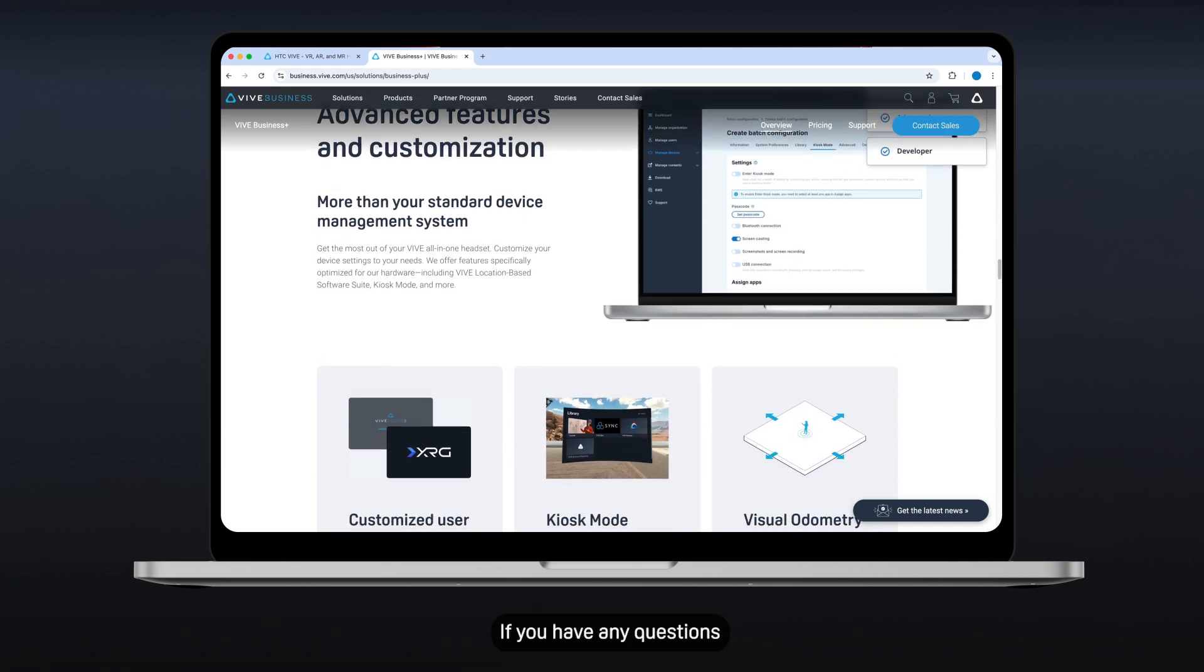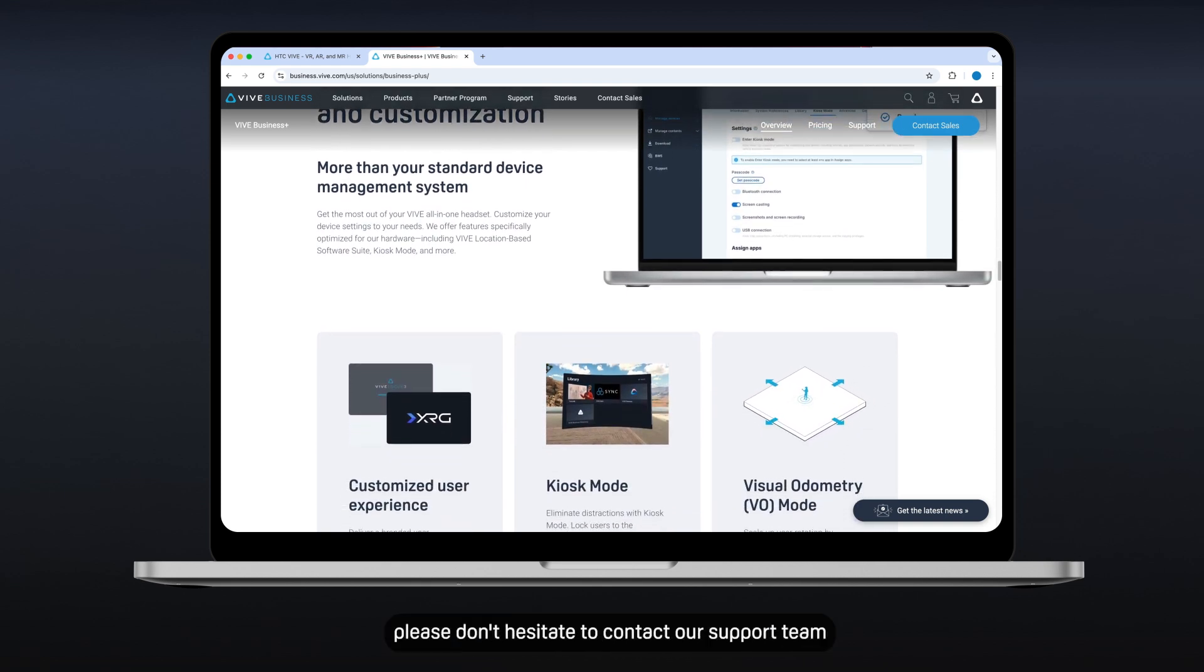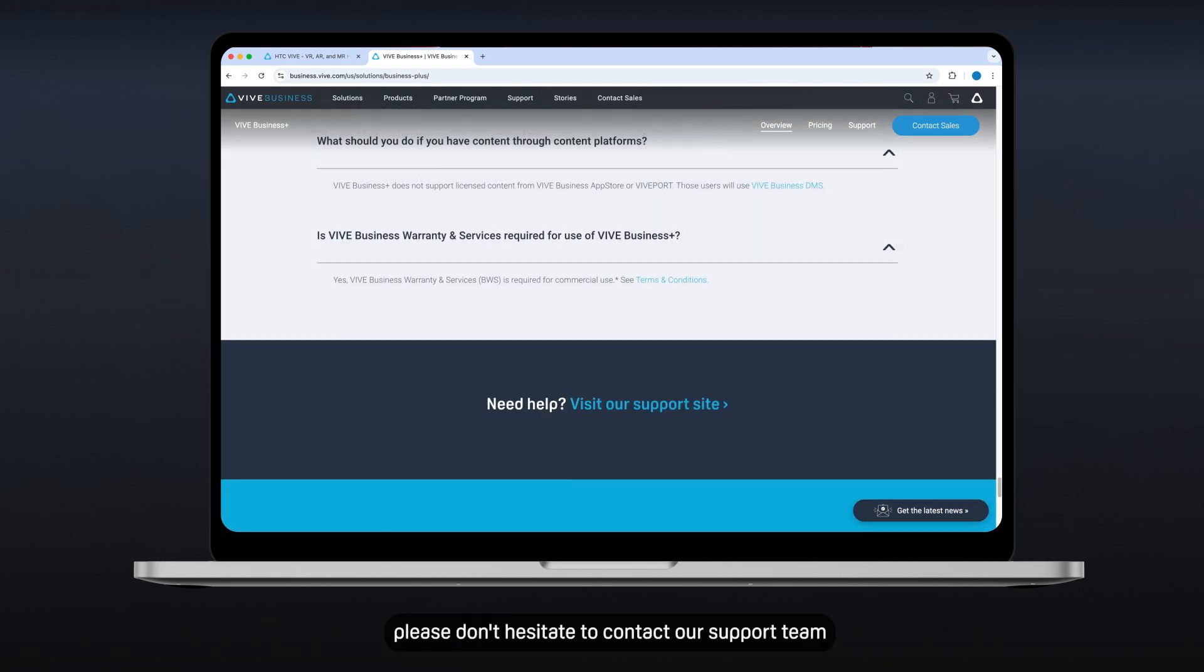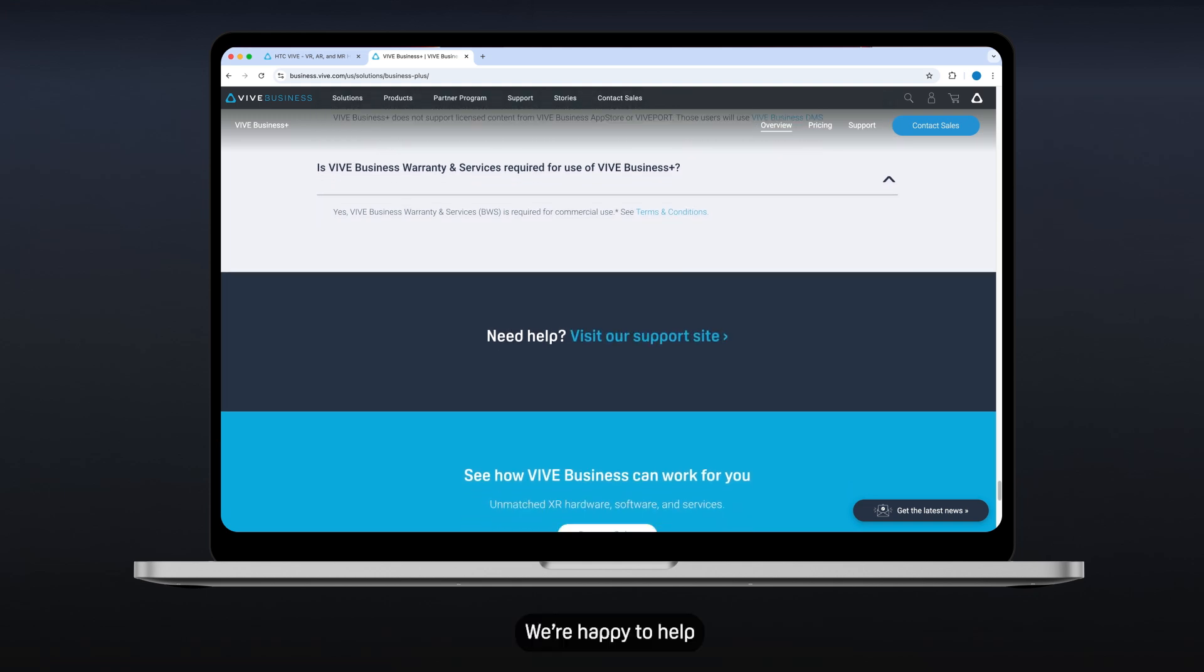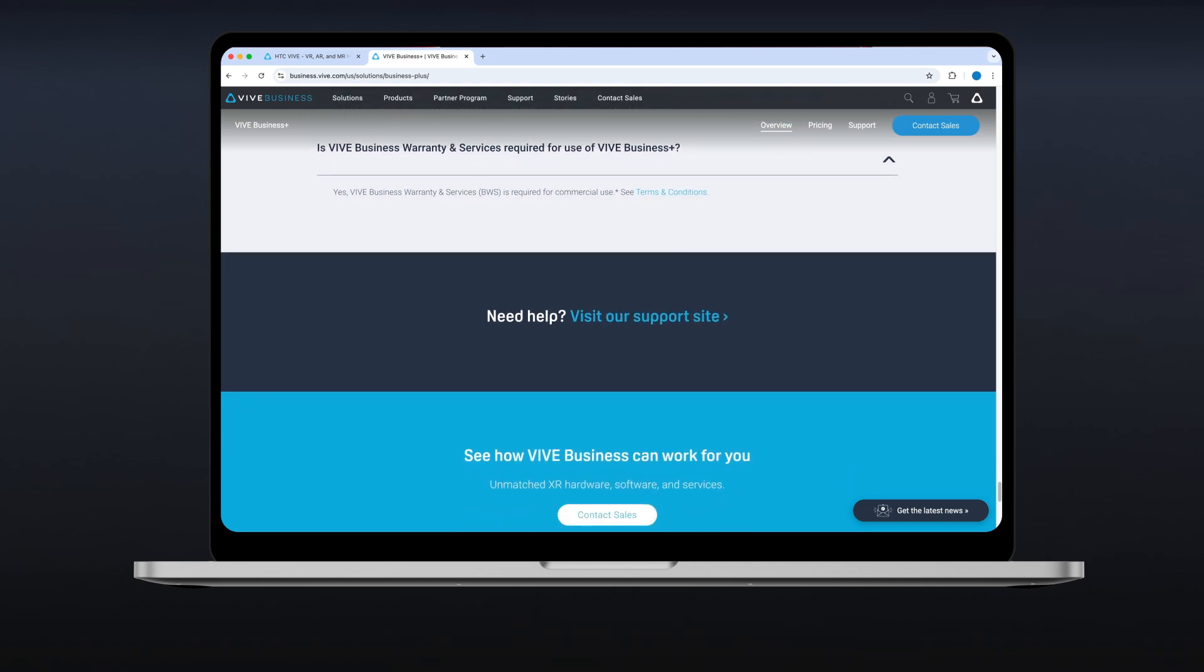If you have any questions, please don't hesitate to contact our support team. We're happy to help.